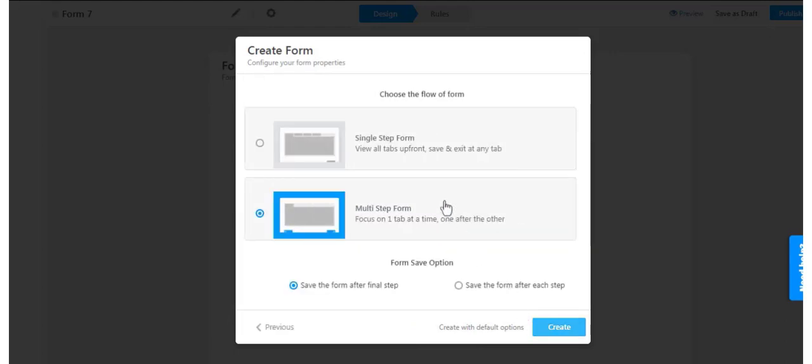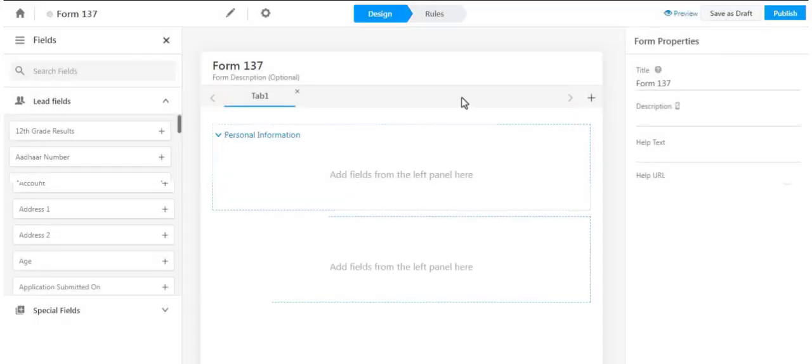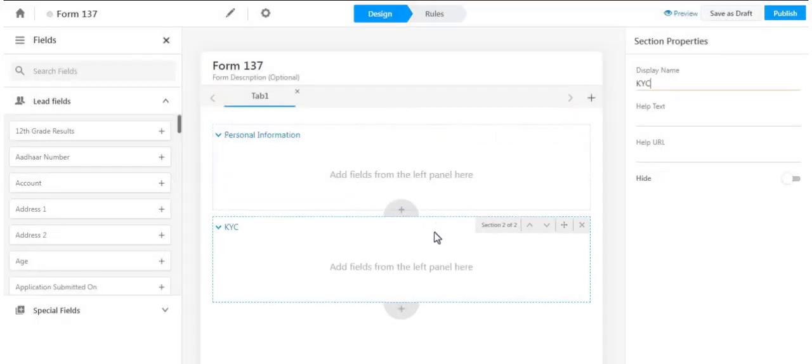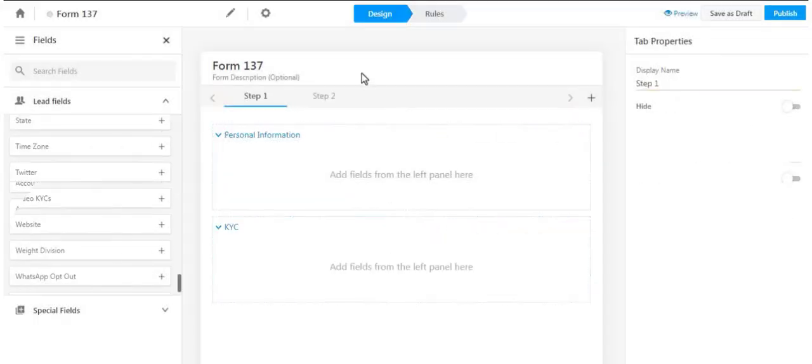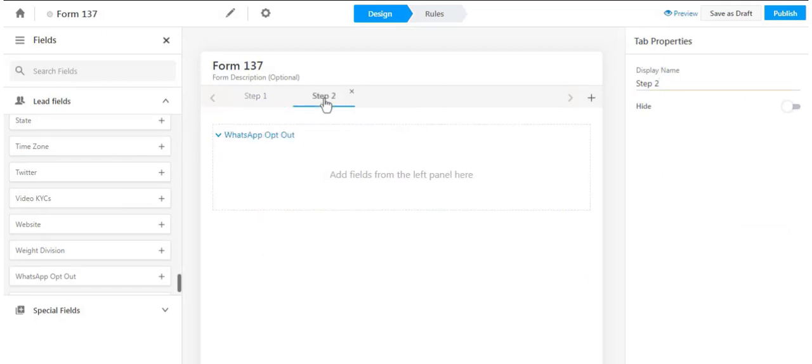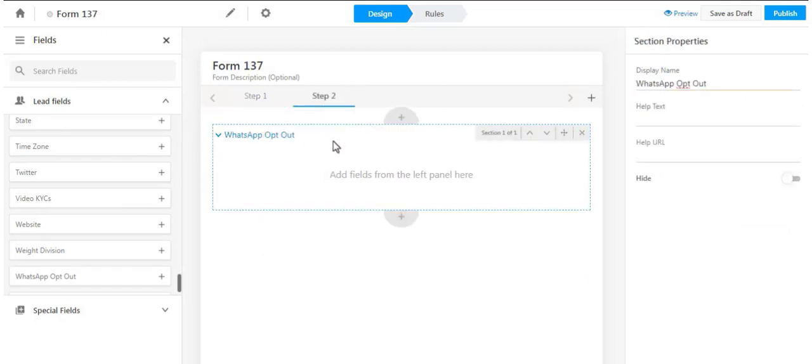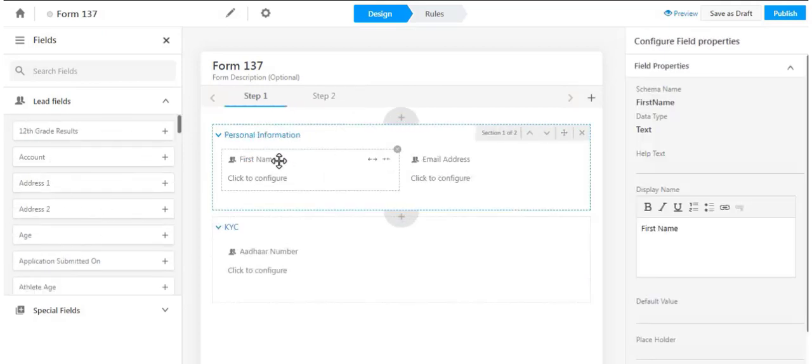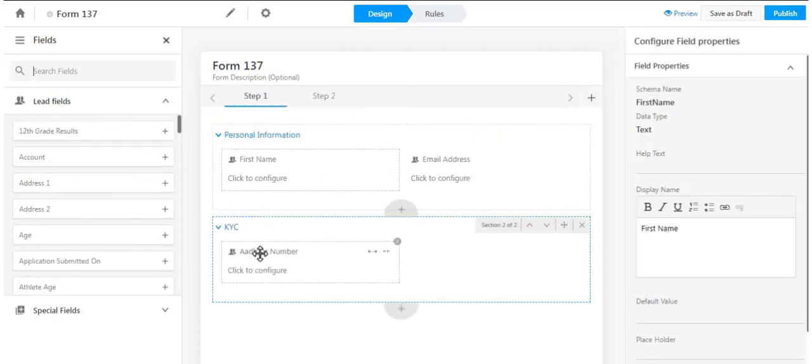You can build single or multi-step forms. You can customize the form's sections, the forms' tabs, and the fields in the form.